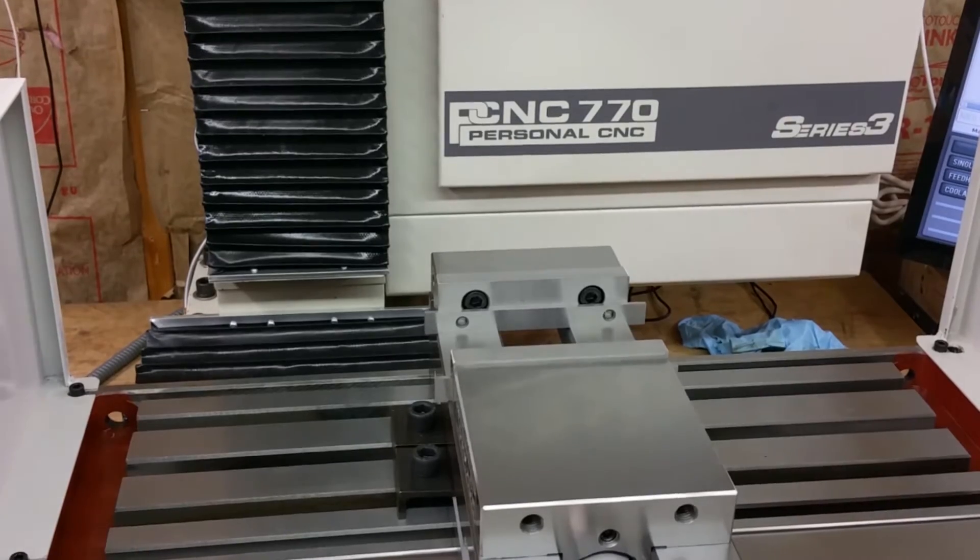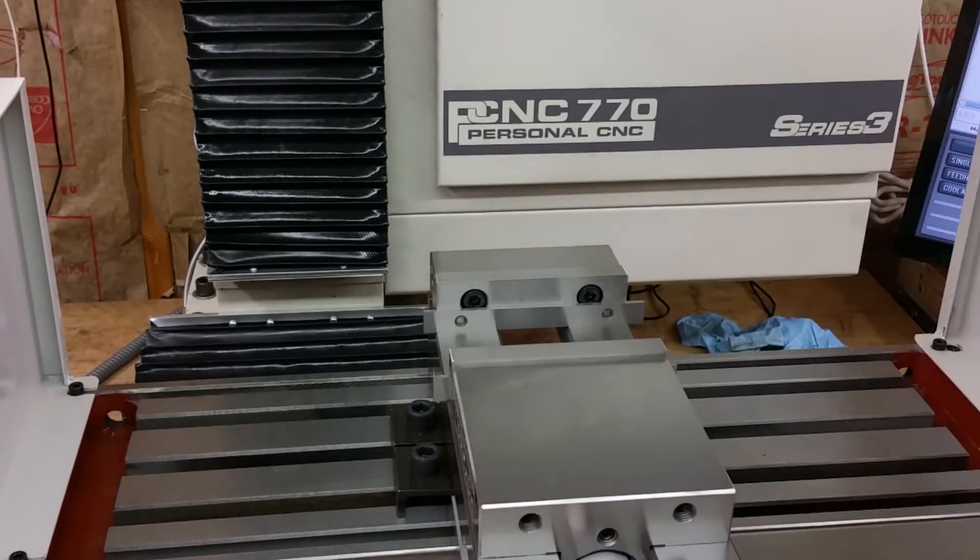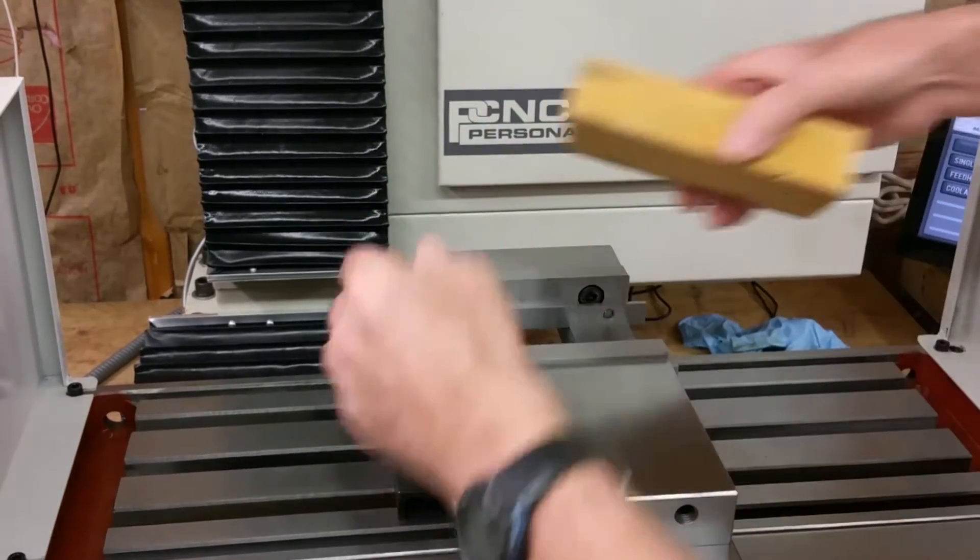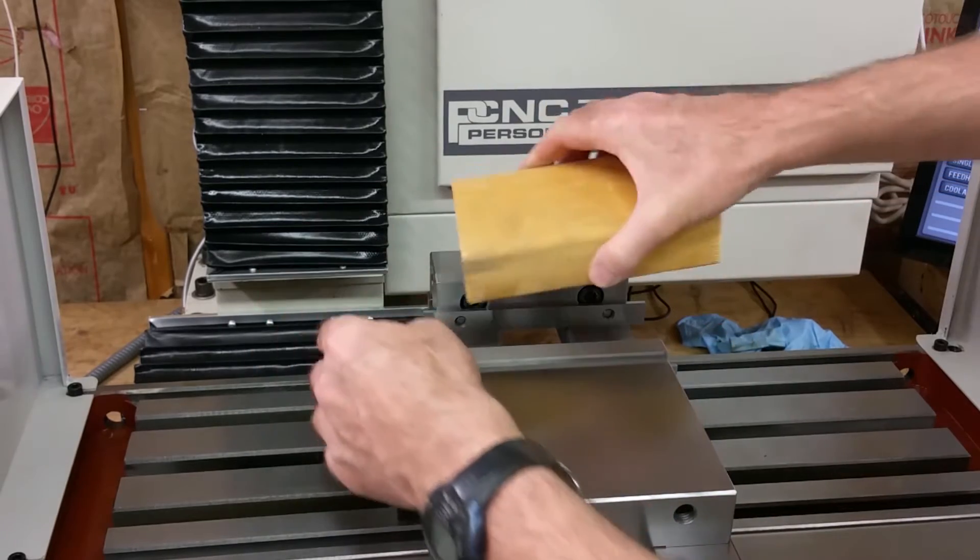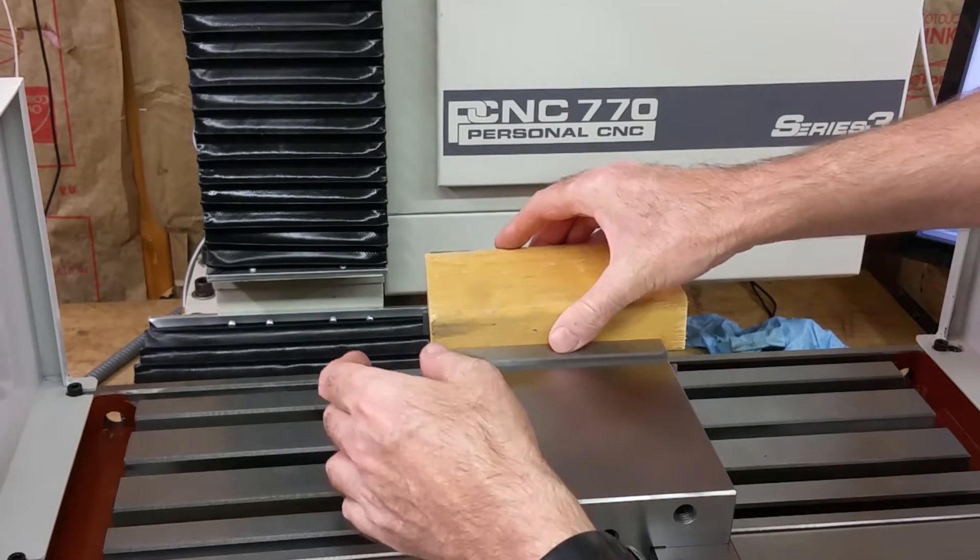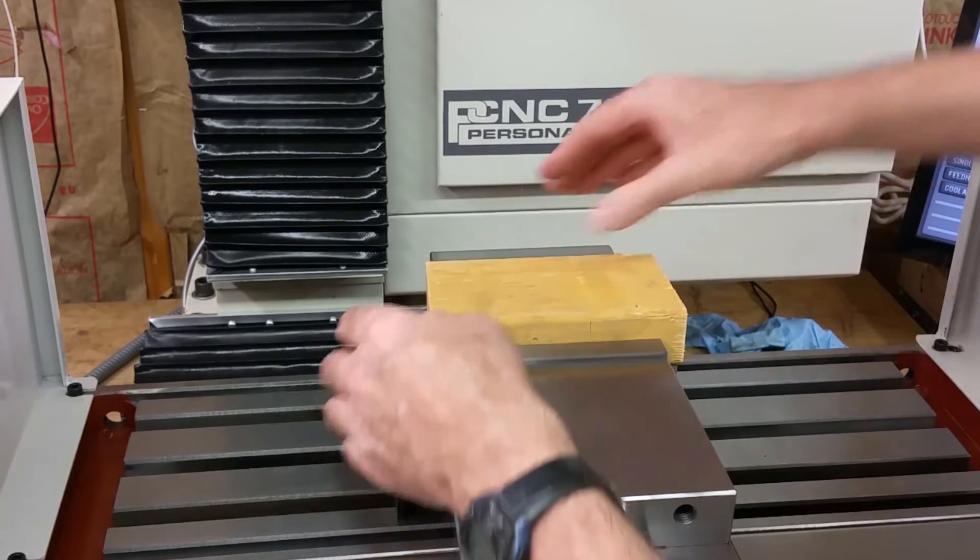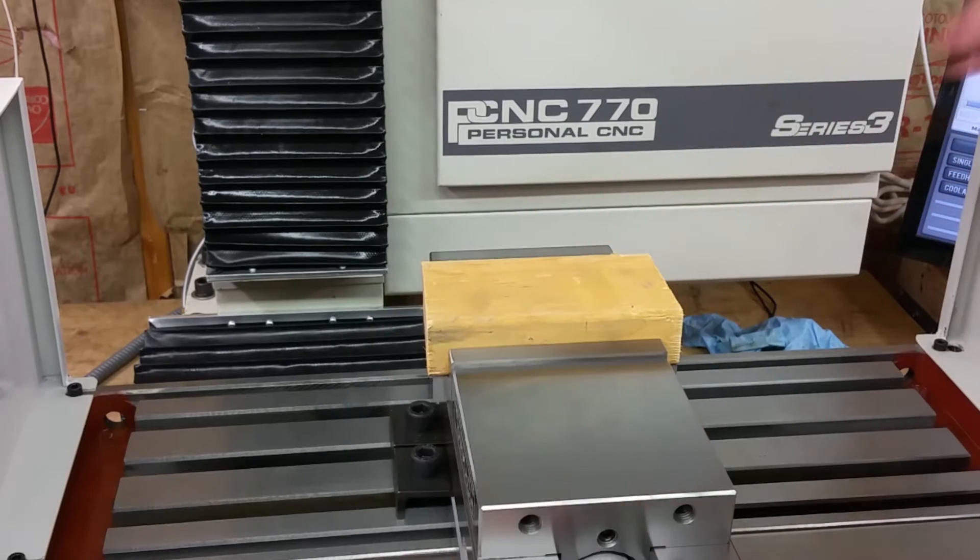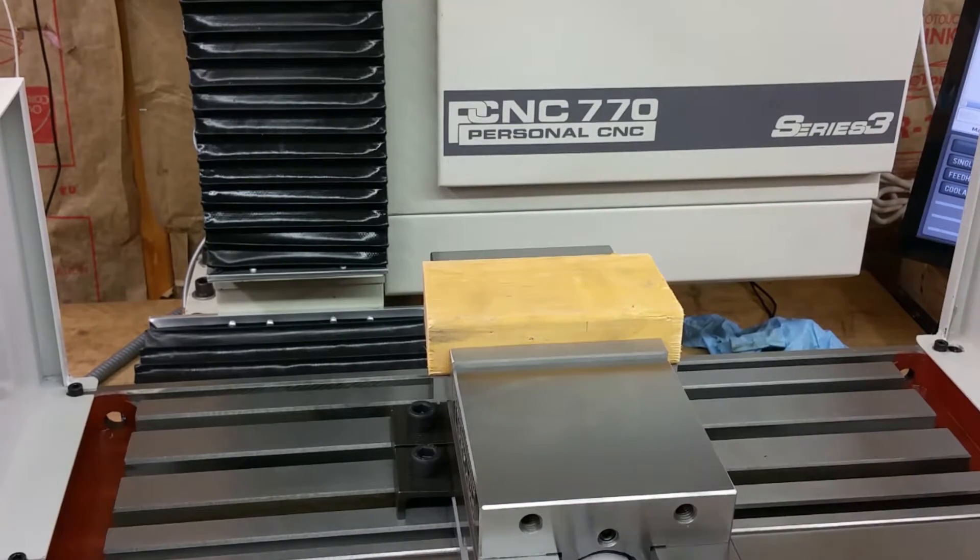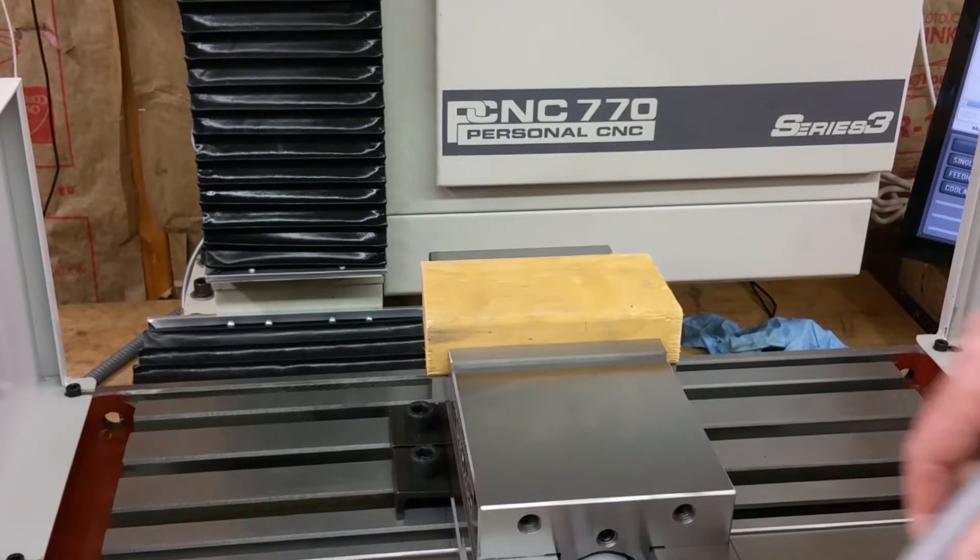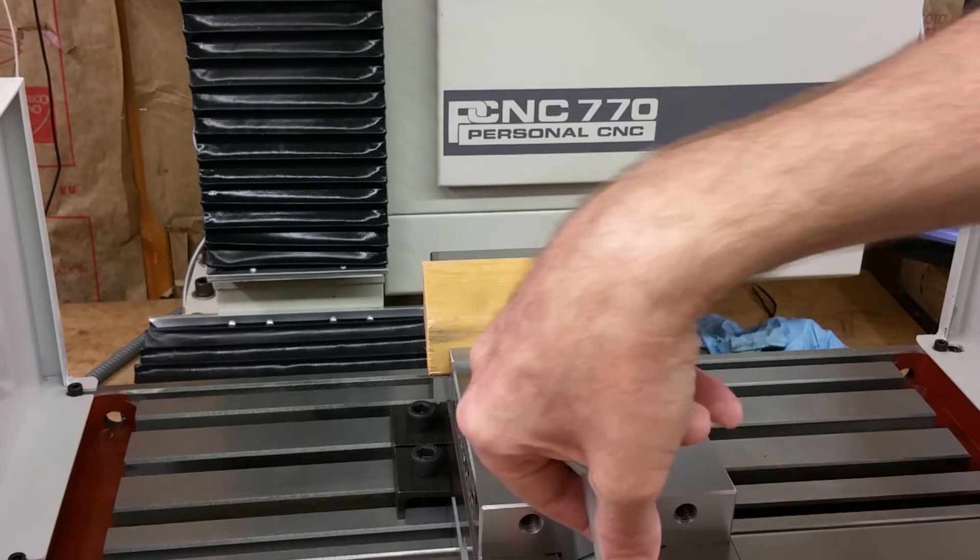Next I'm gonna place a piece of 2x4. I've got the jaws opened up. I've got a half-inch parallel down there. I'm gonna set a 2x4 in there and go ahead and tighten it down in the vise.